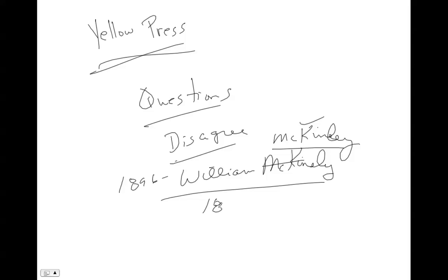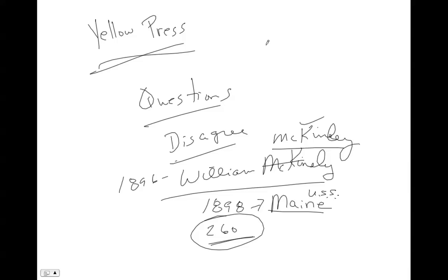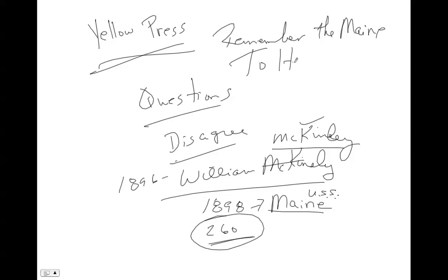In 1898, the USS Maine exploded in Havana Harbor and about 260 Americans were killed. Americans don't like when other Americans get killed. It didn't bother anybody during the Civil War because they were killing each other, so I guess Americans feel like nobody can kill Americans unless they're an American. Many people were like 'we have to go to war.' People were saying 'Remember the Maine, to hell with Spain.' The United States went to war and in about four months we defeated the Spanish.